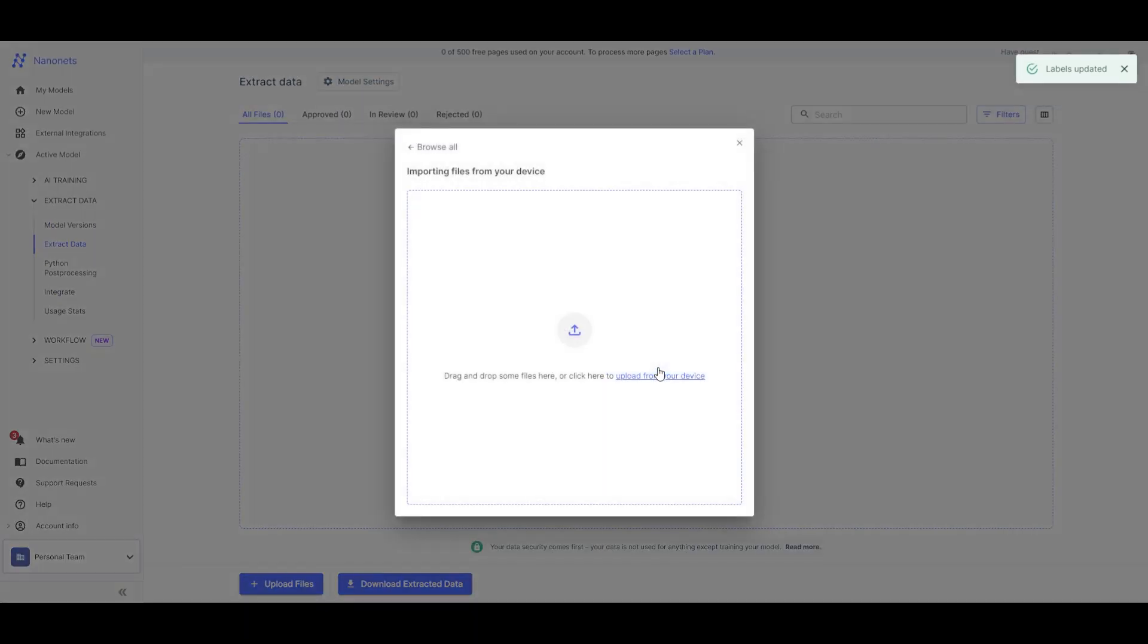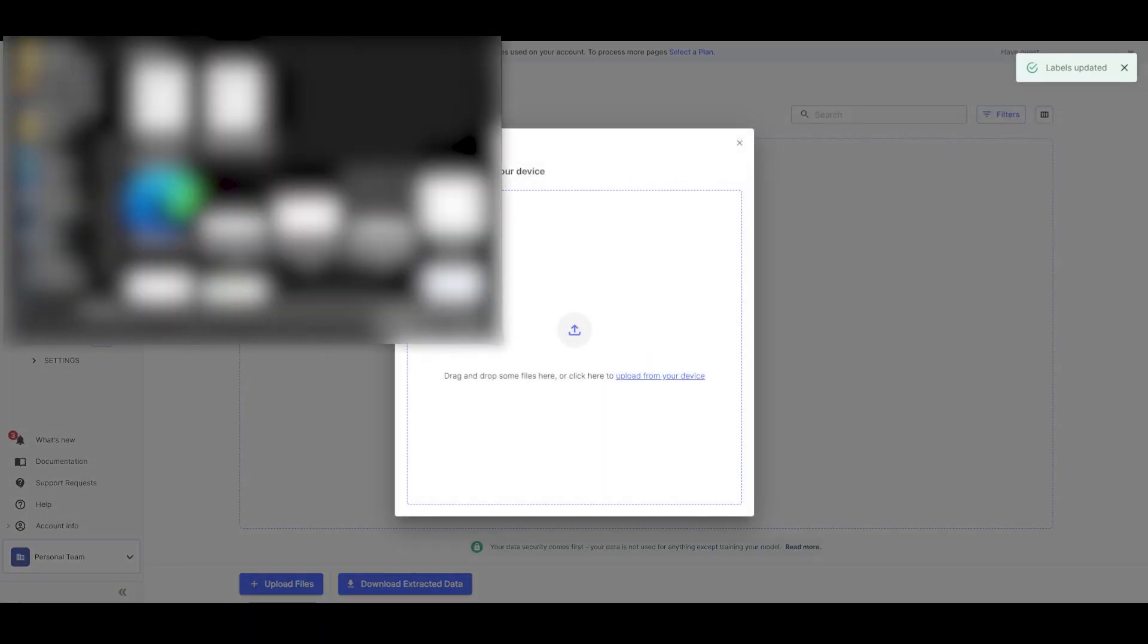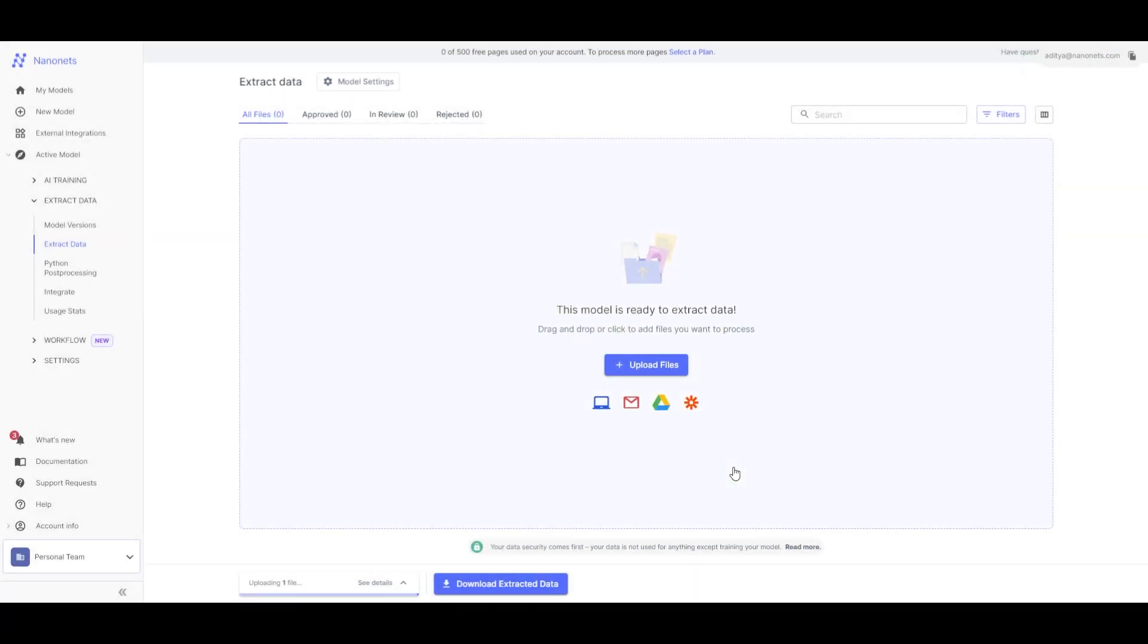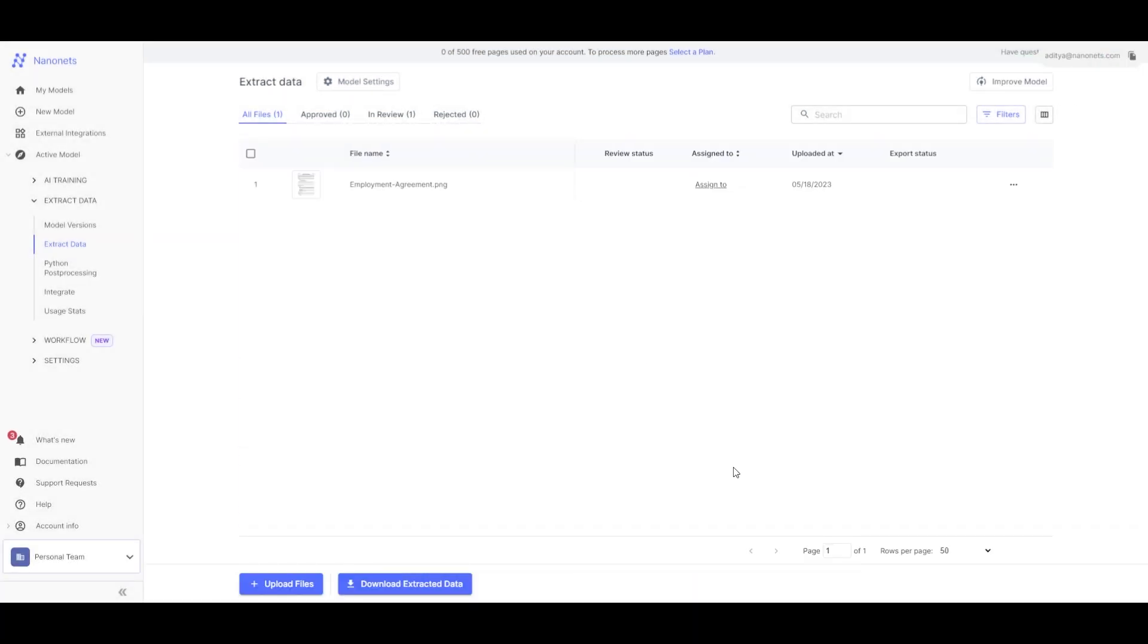We can now upload the document. Notice that we don't need any training sessions for this model. The model is ready to produce results right away.